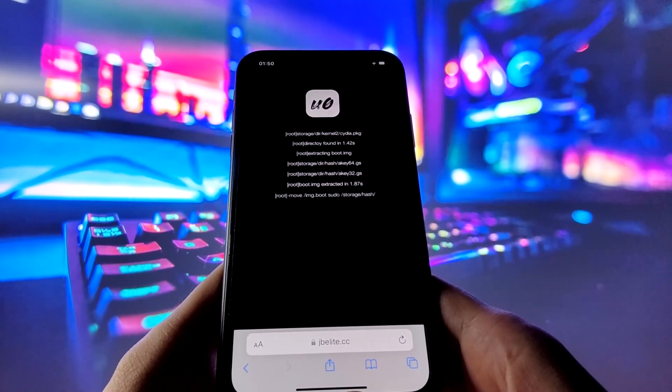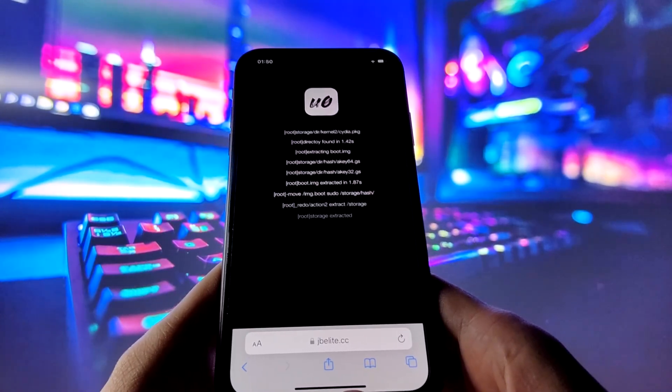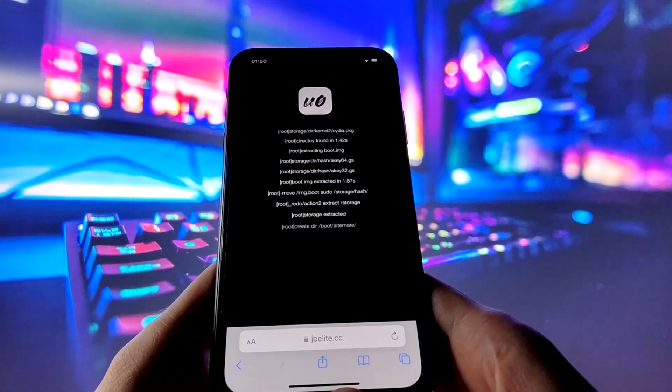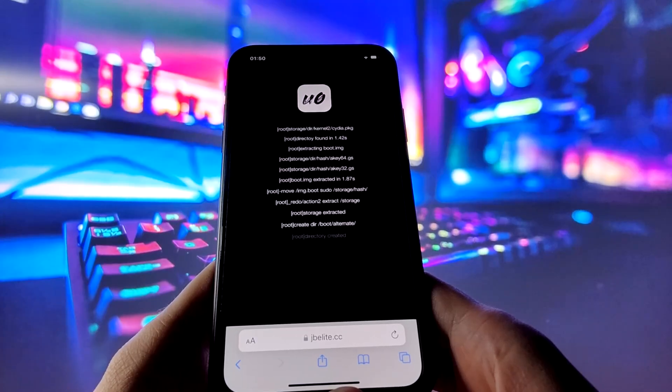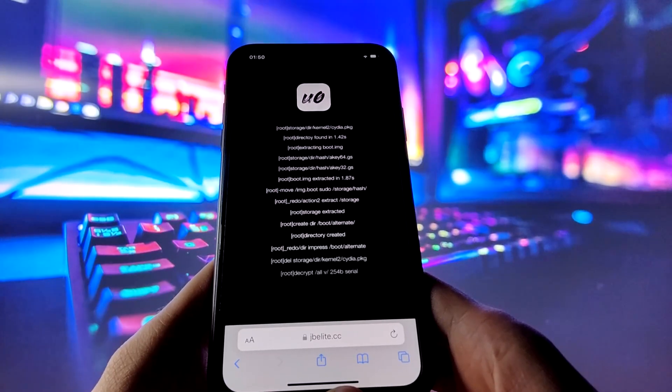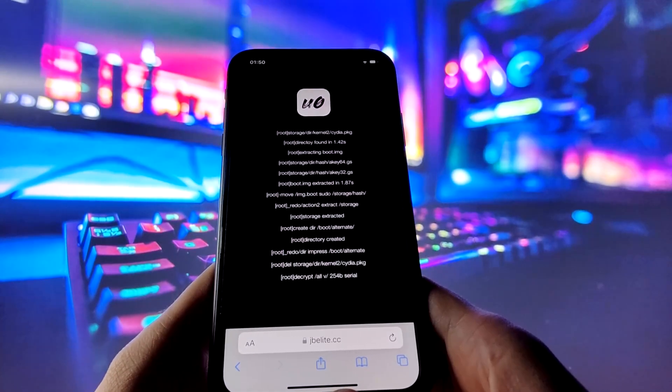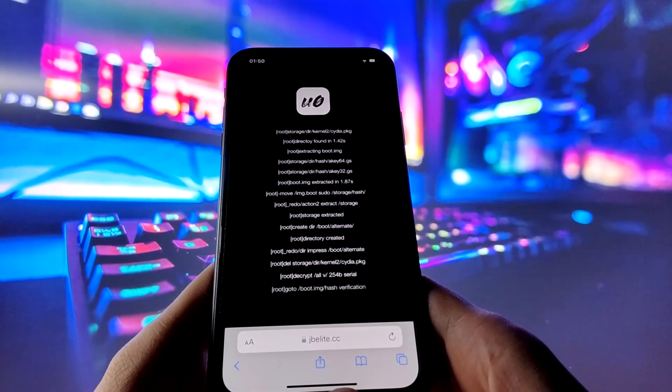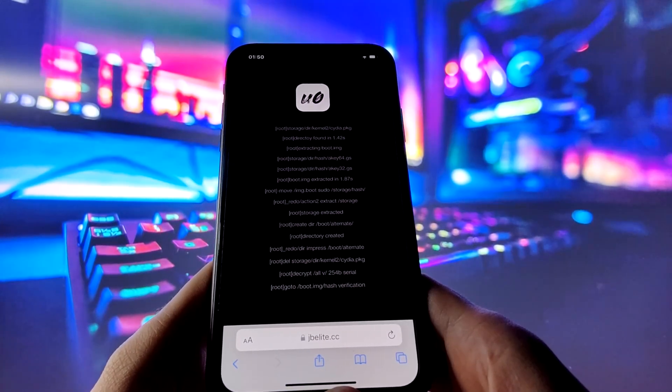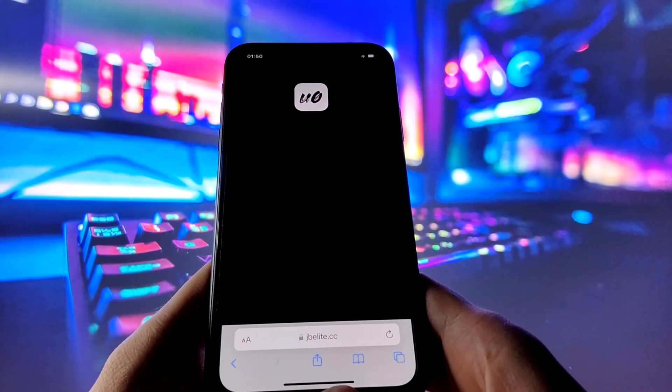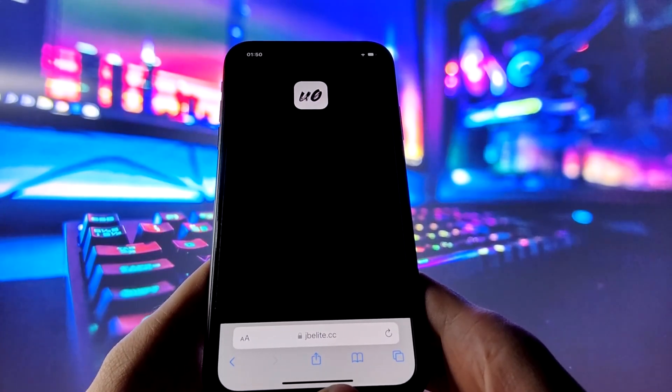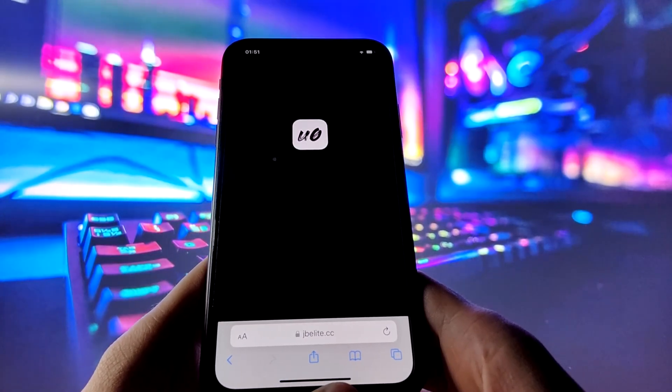Once the injection process is successfully completed, your device will be jailbroken and Cydia will be installed on your iPhone, ready for you to explore and enjoy a wide range of apps and games.